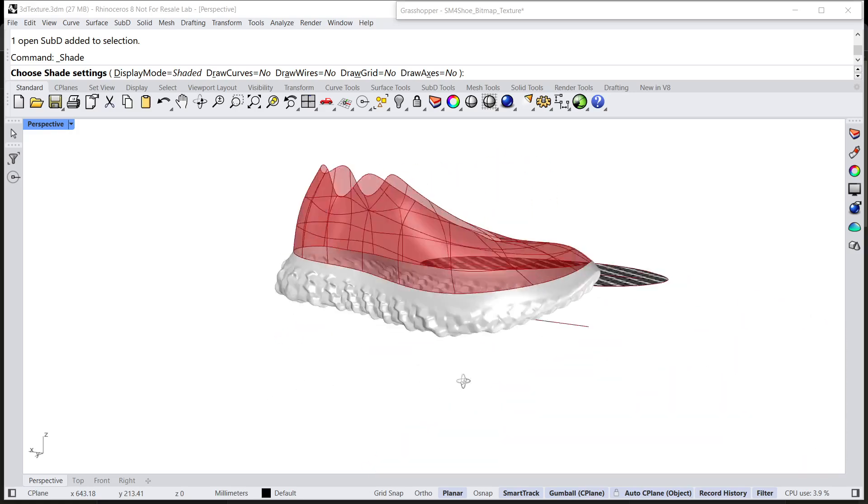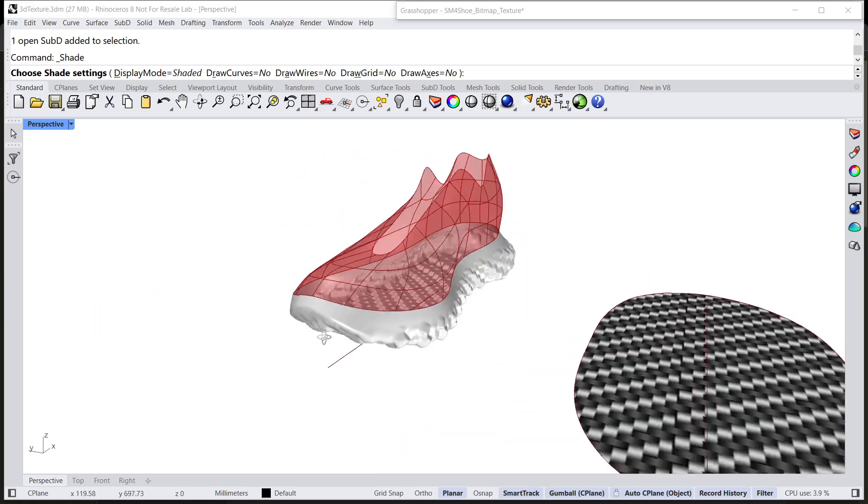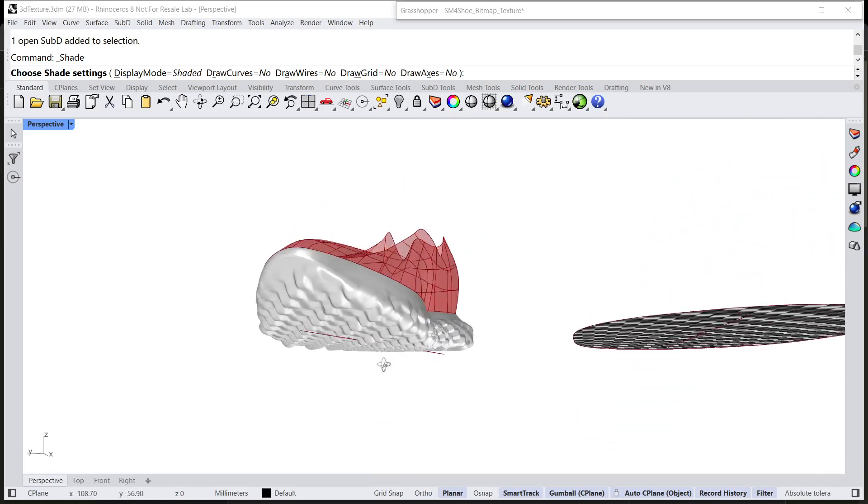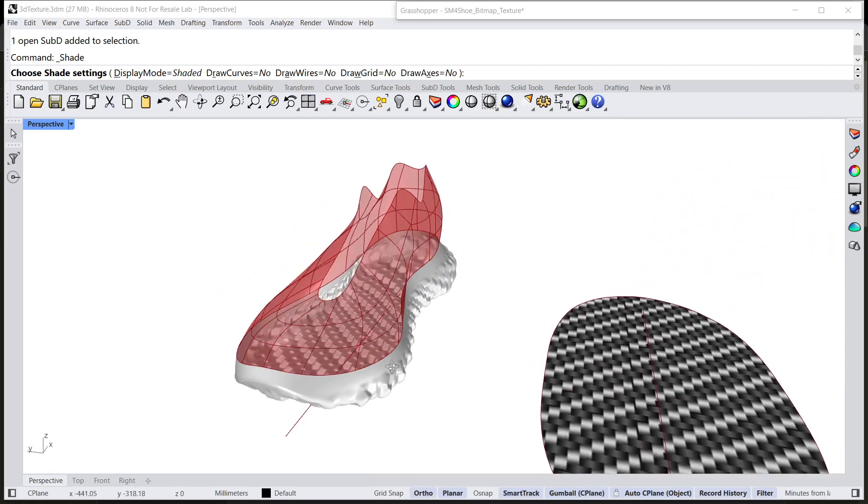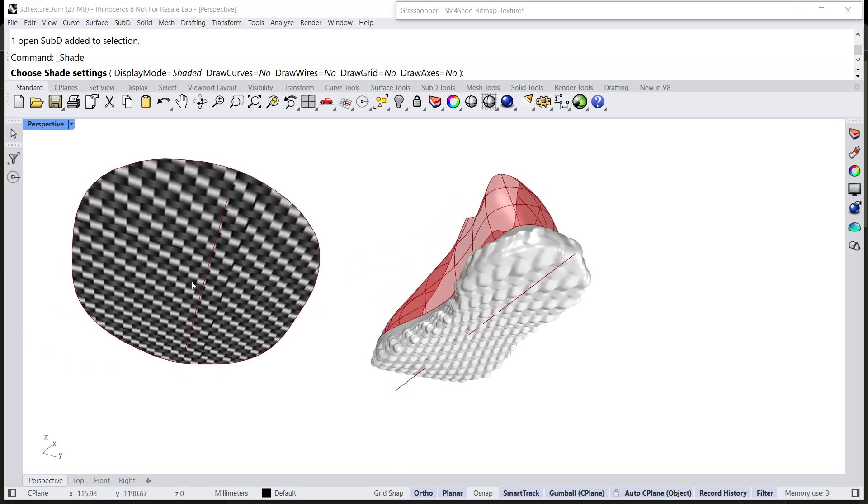So, this is a workflow about how to create 3D texture based on a bitmap with shape map. Thanks for your watching.